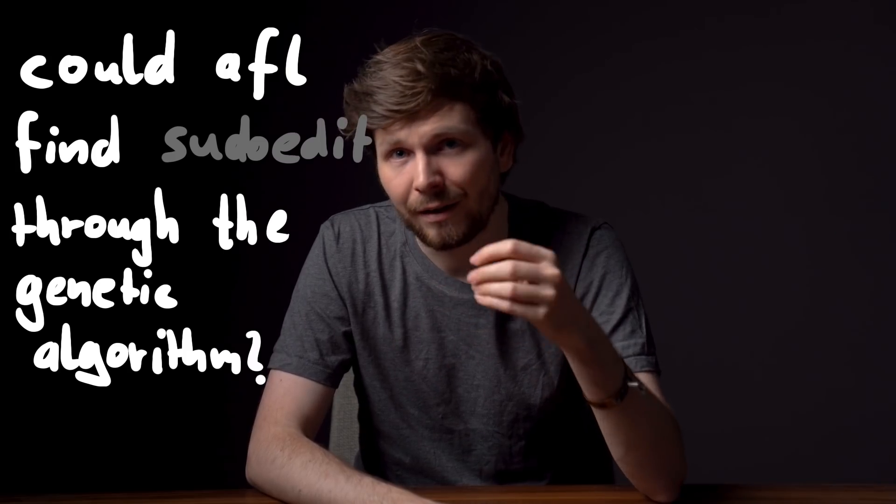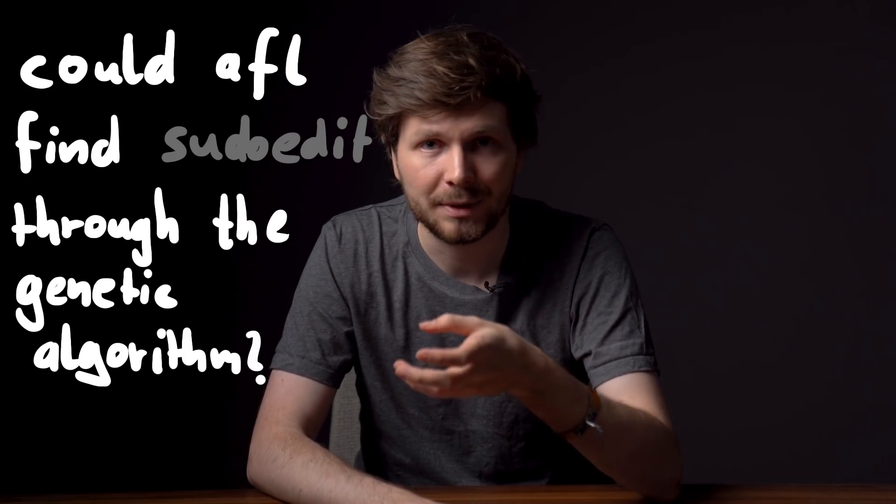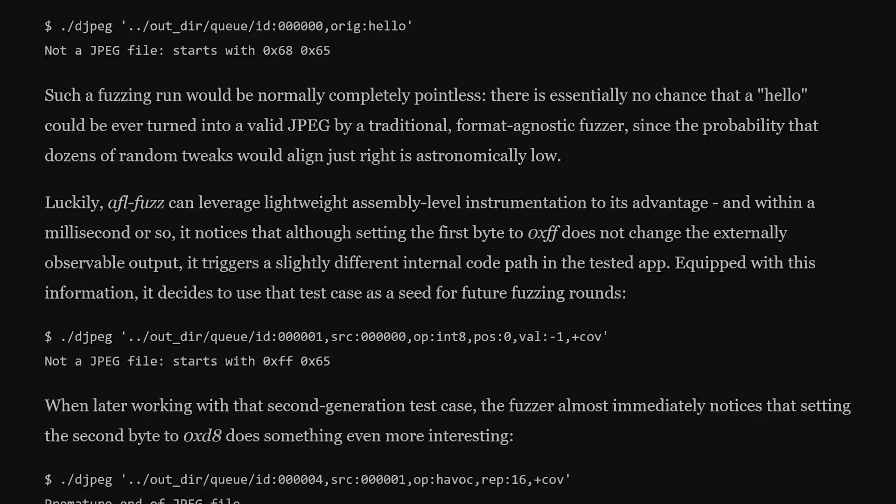Because of AFL's genetic coverage guided algorithm, AFL can find valid complex file types. For example, if you fuzz a jpeg parser, AFL eventually will find valid images to test.